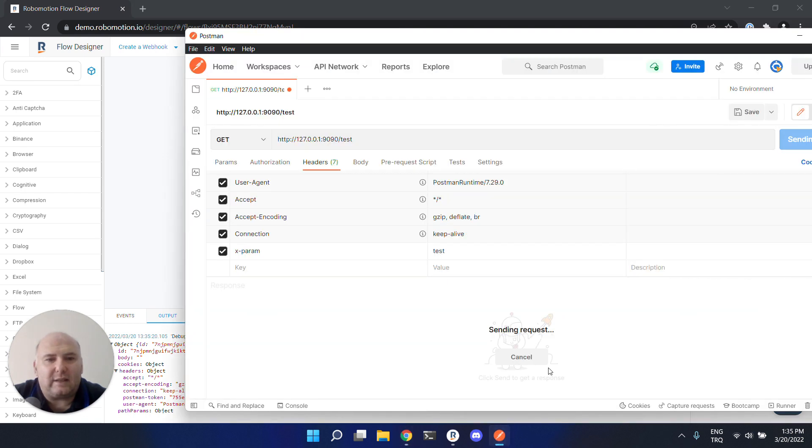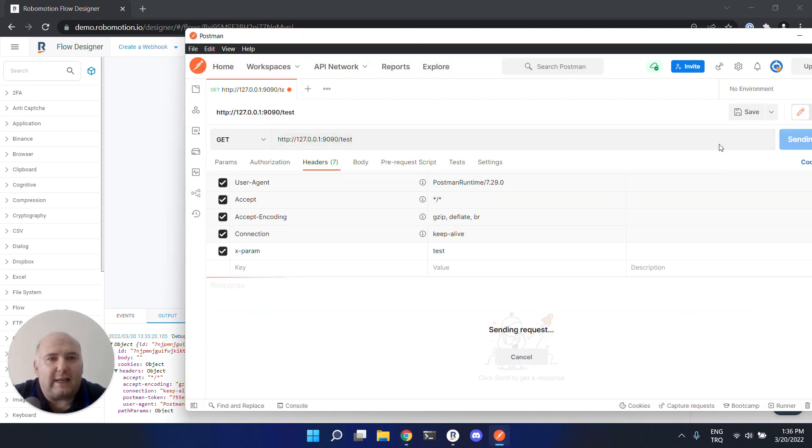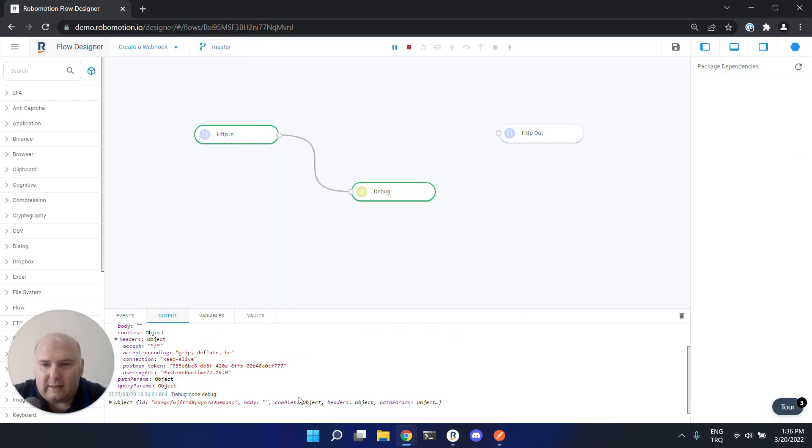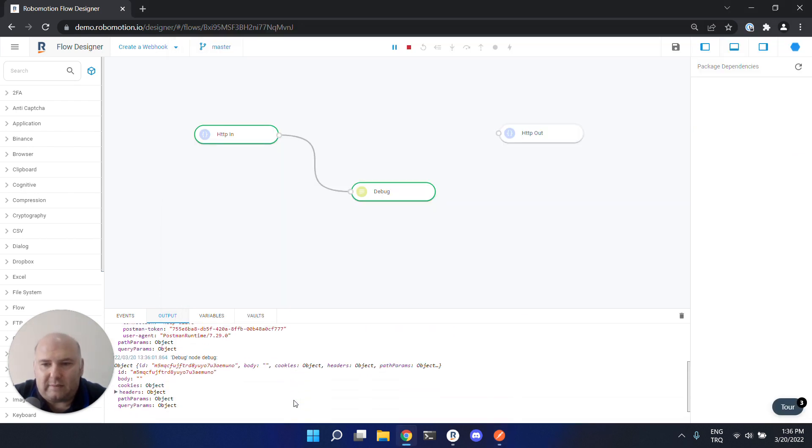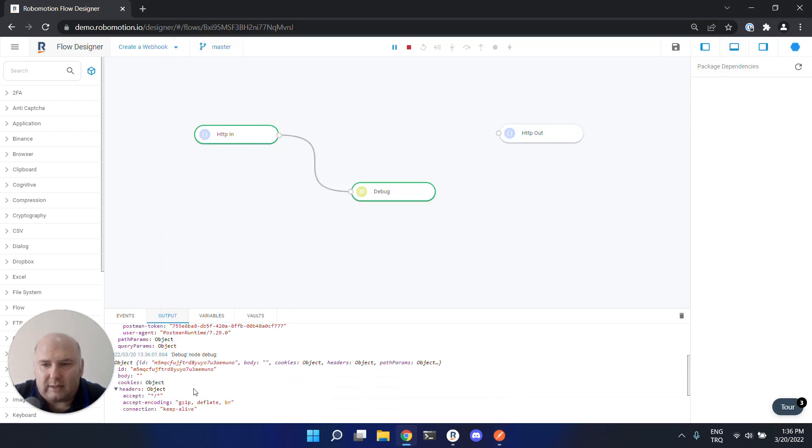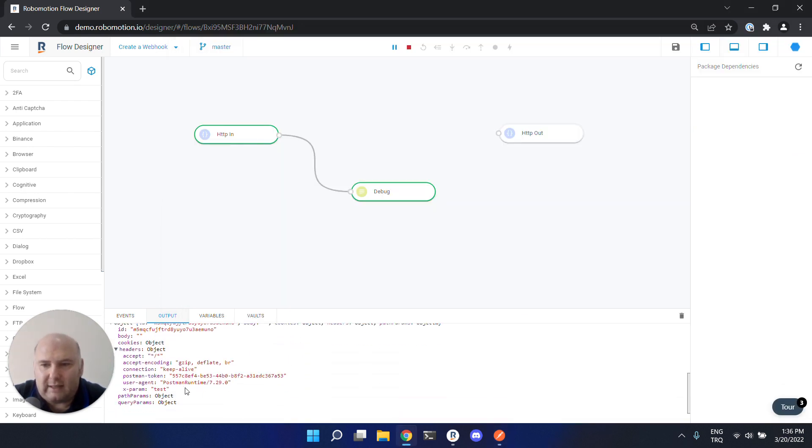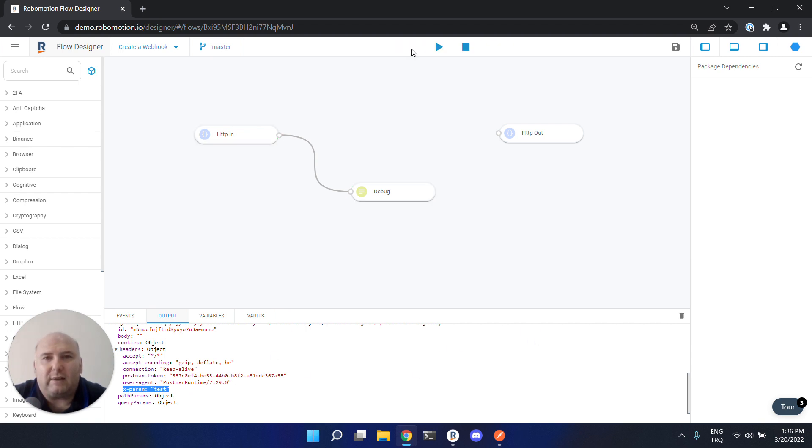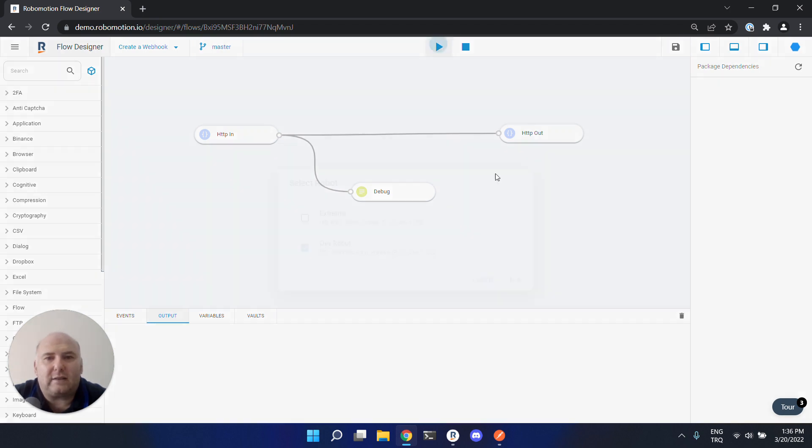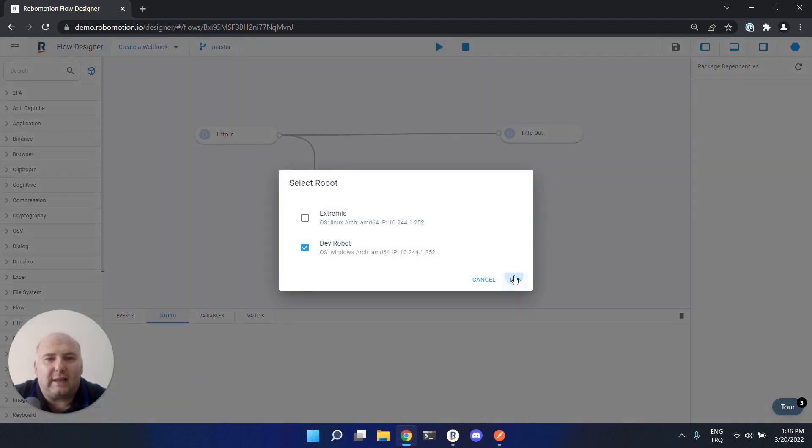Now send it again. We received another request and can see the field we set in Postman here. Now let's connect the HTTP out node to HTTP in and start the robot again.